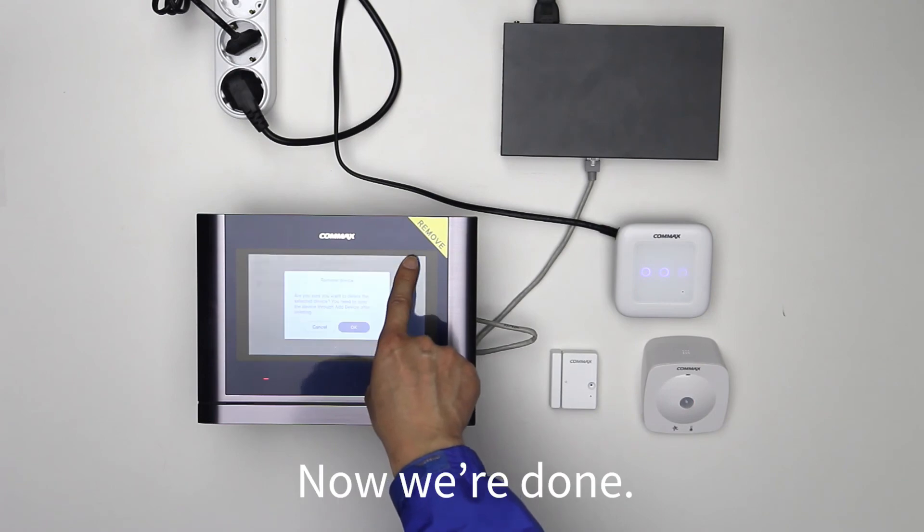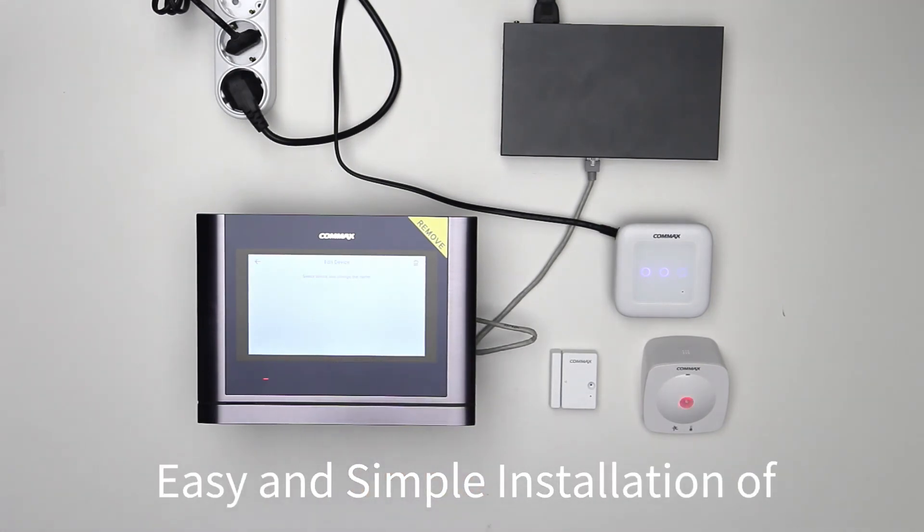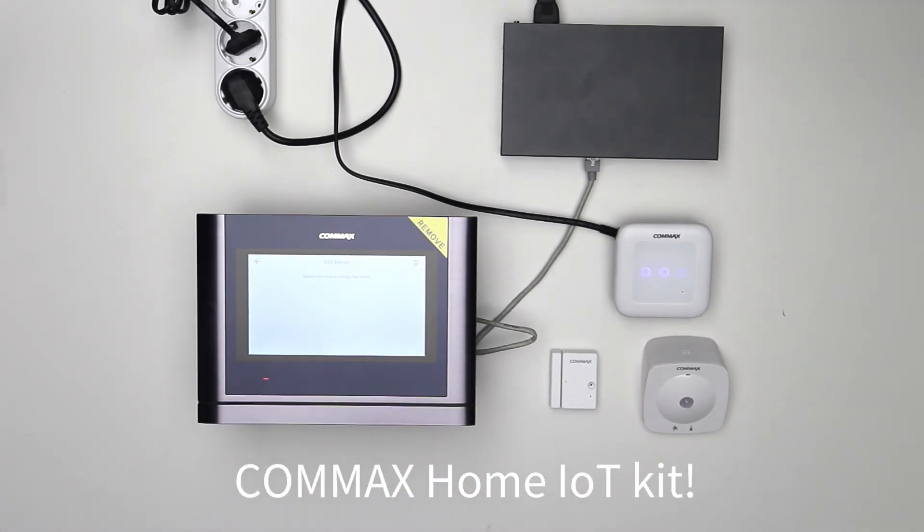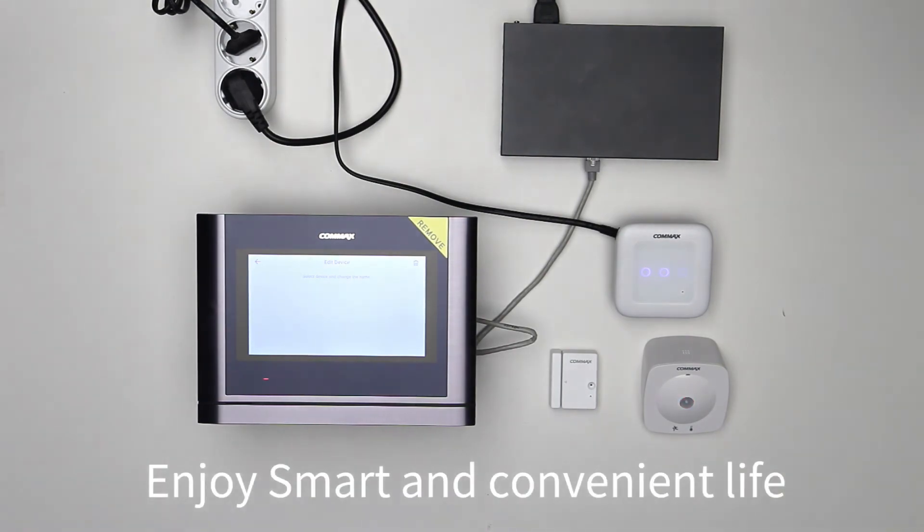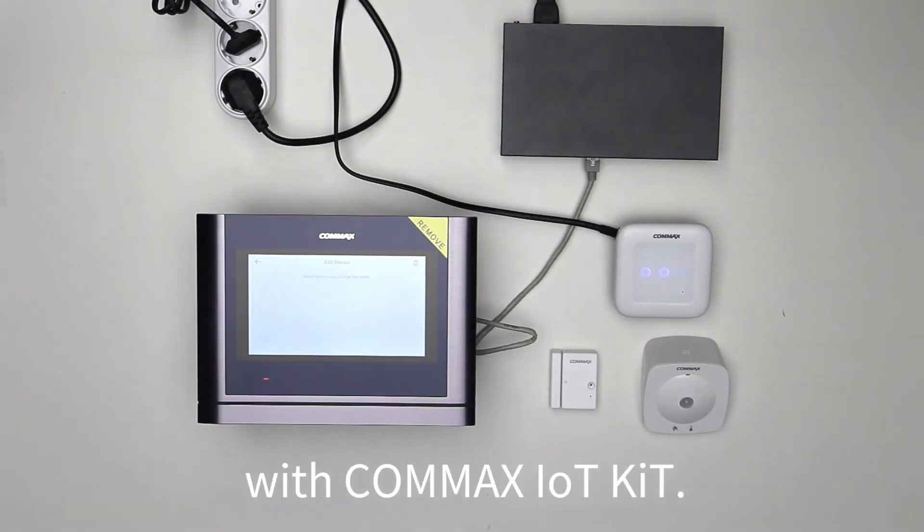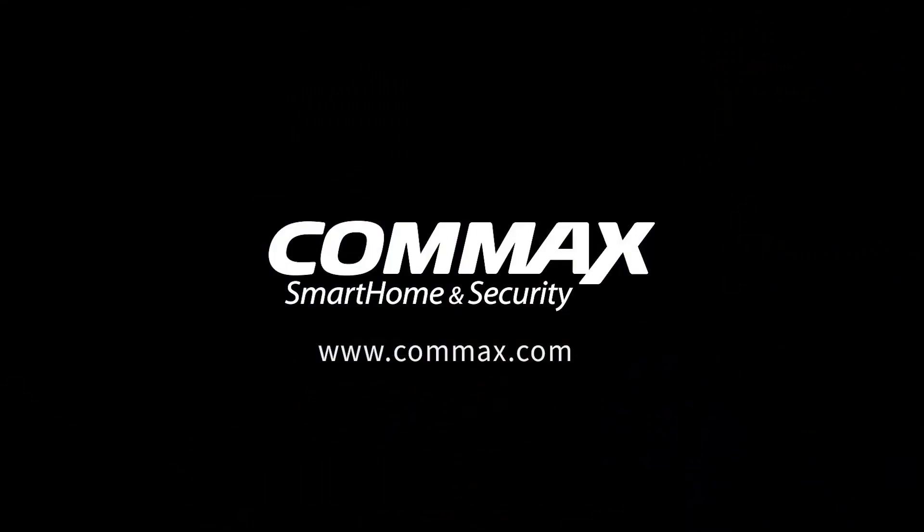Now we're done. Easy and simple installation of Comax Home IoT Kit. Enjoy smart and convenient life with Comax IoT Kit. We'll see you soon.